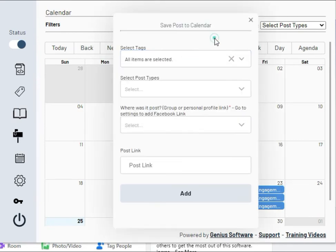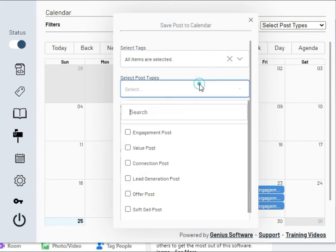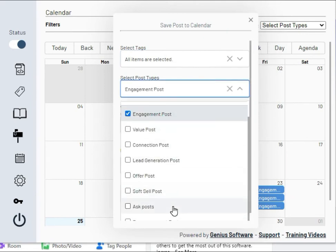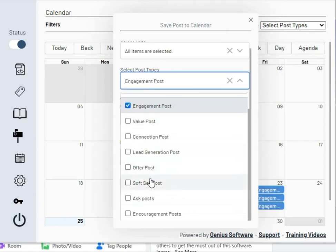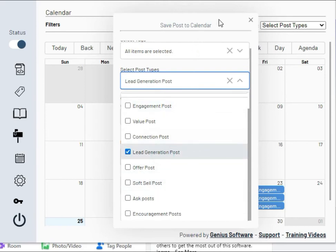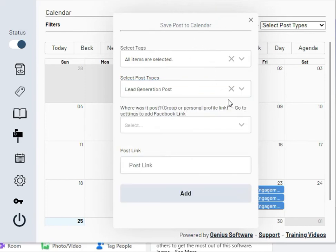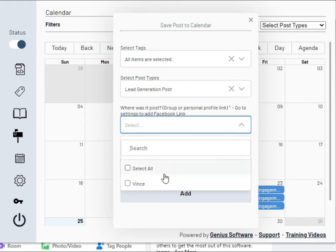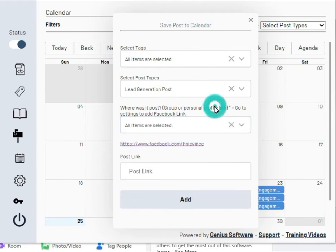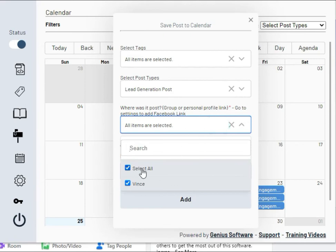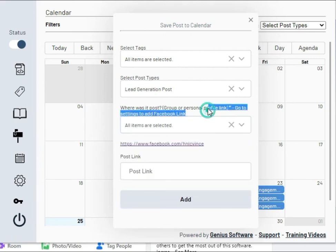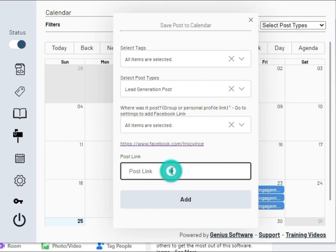select the type of post you're going to put in there, whether it's engagement, value, or other available options. Select the profile or groups you plan to post it to. You can select all if you have multiple groups or other Facebook profiles you need to engage with.